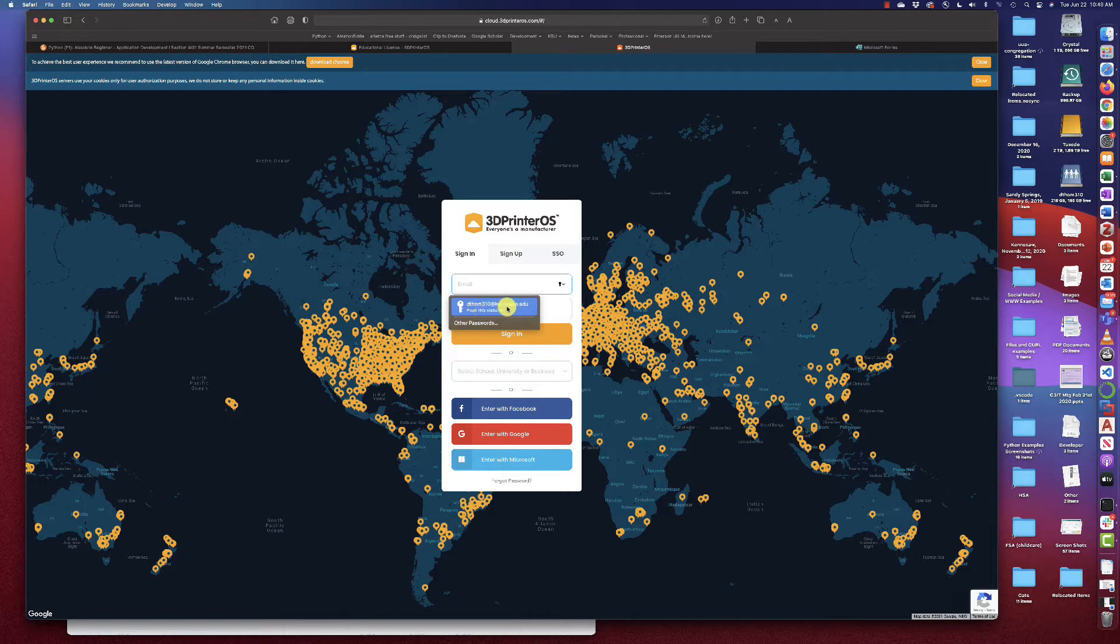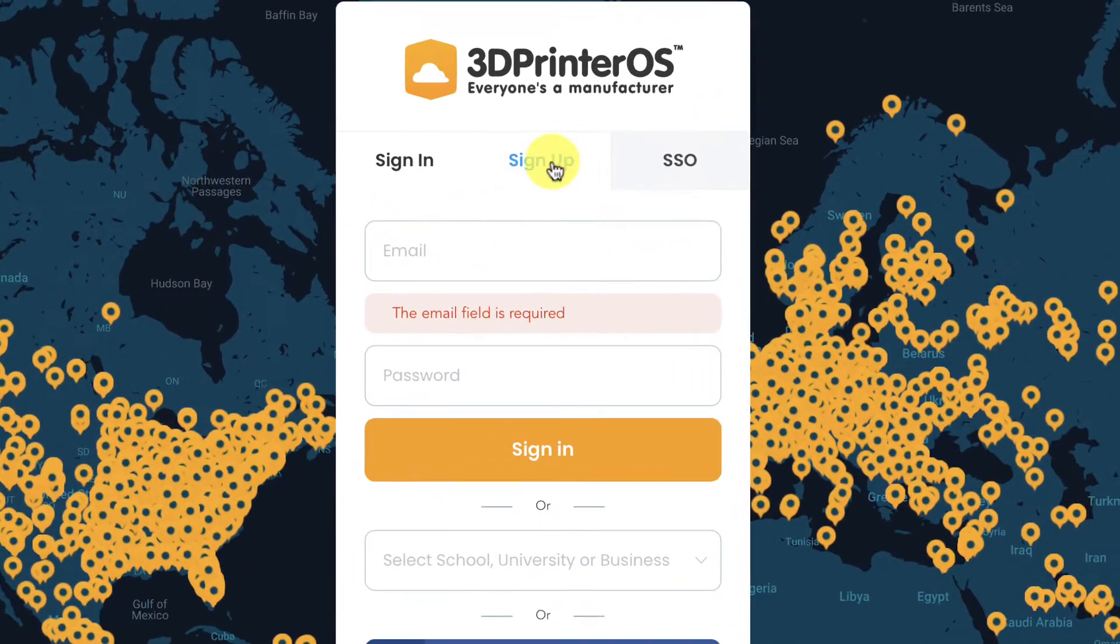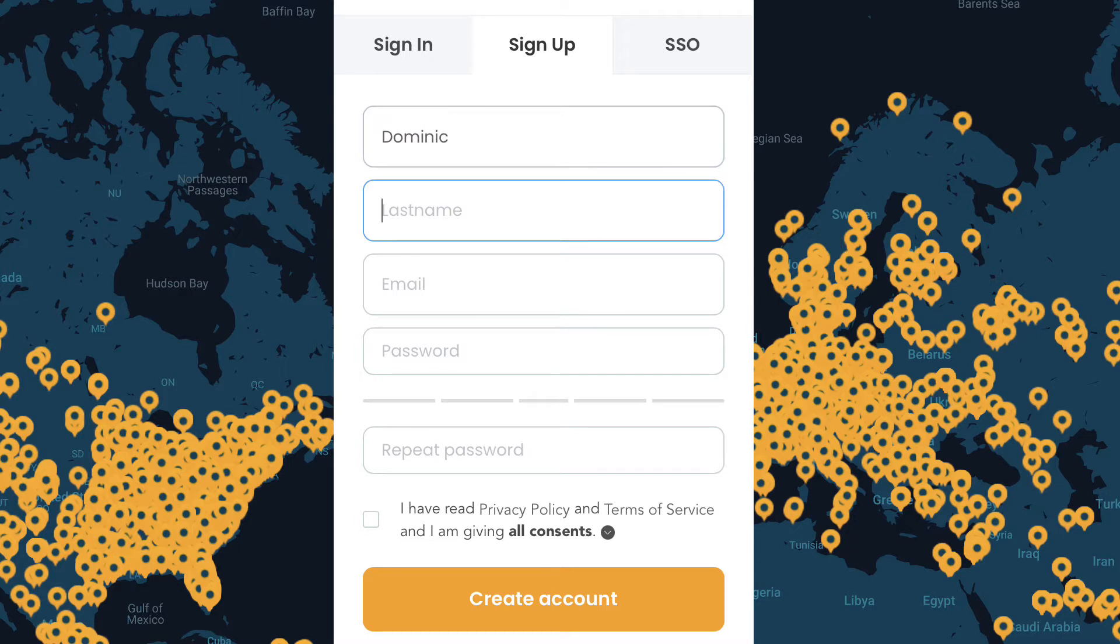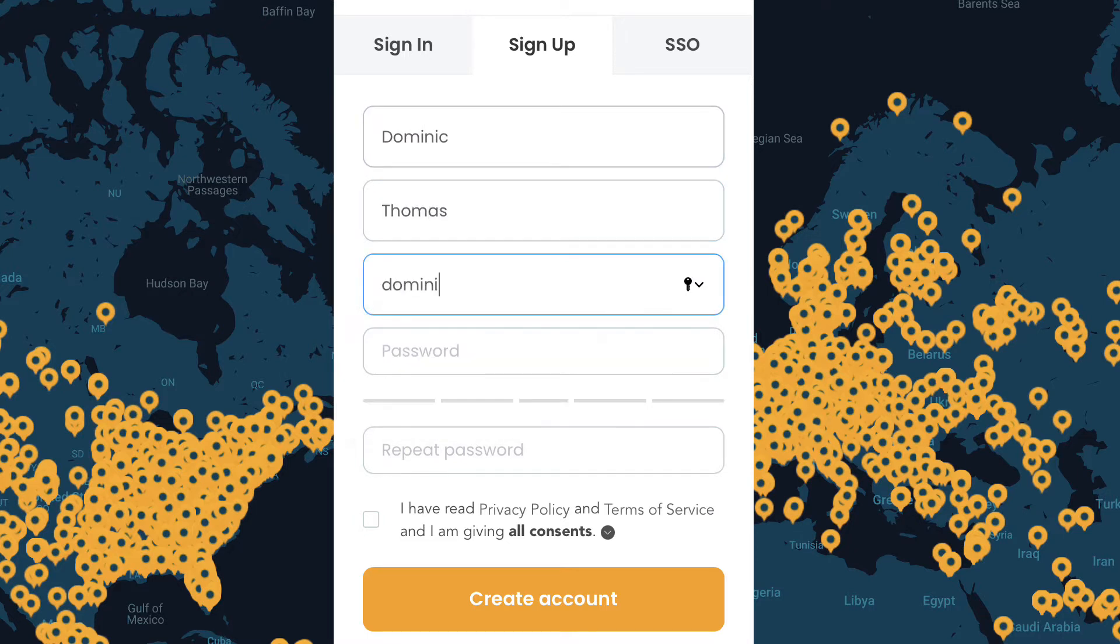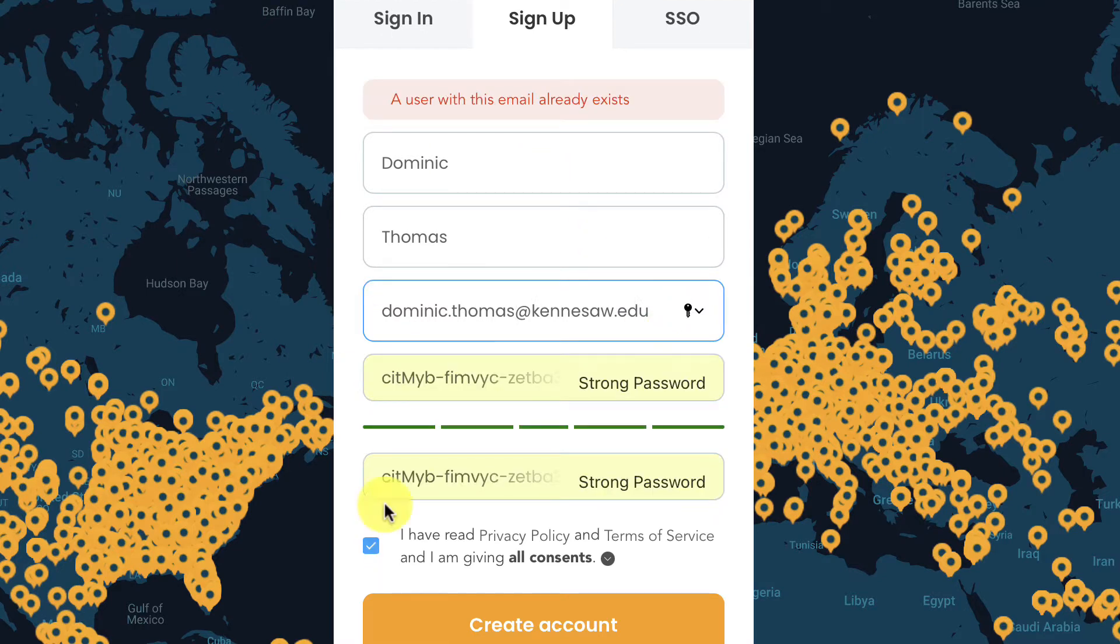But I'm going to create an account using another email address I have. So I'm going to go ahead and put in my name here and I'm going to use a different email address I have so that it looks just like what you're going to see. Create an account.